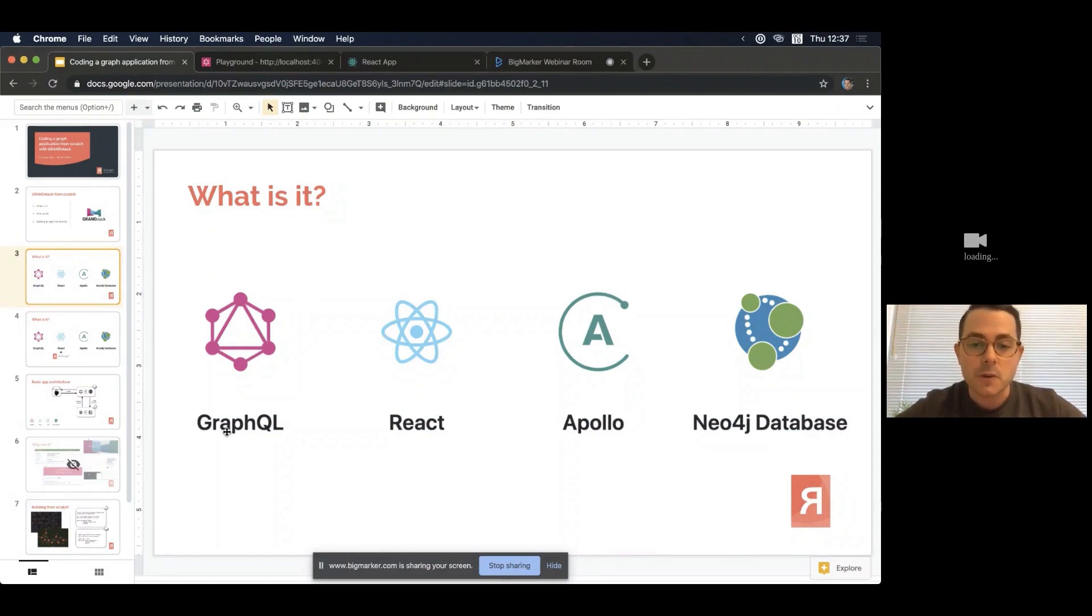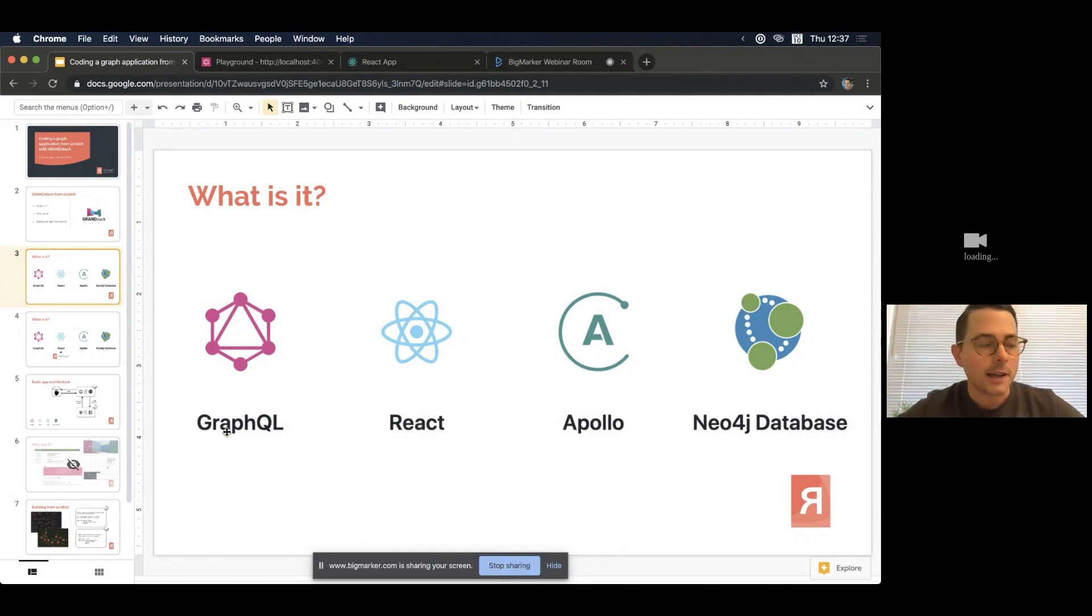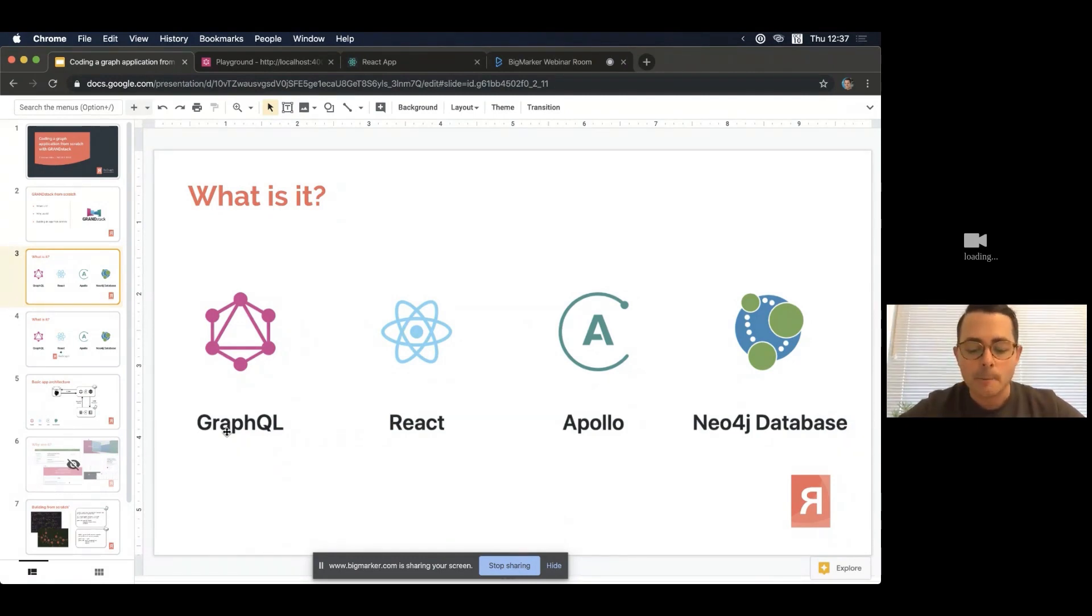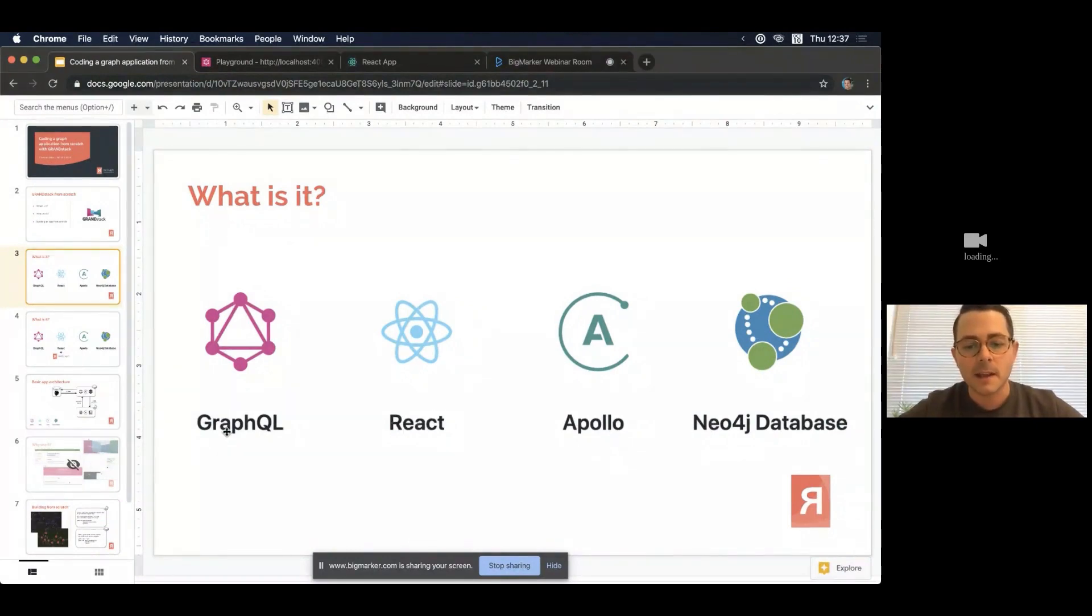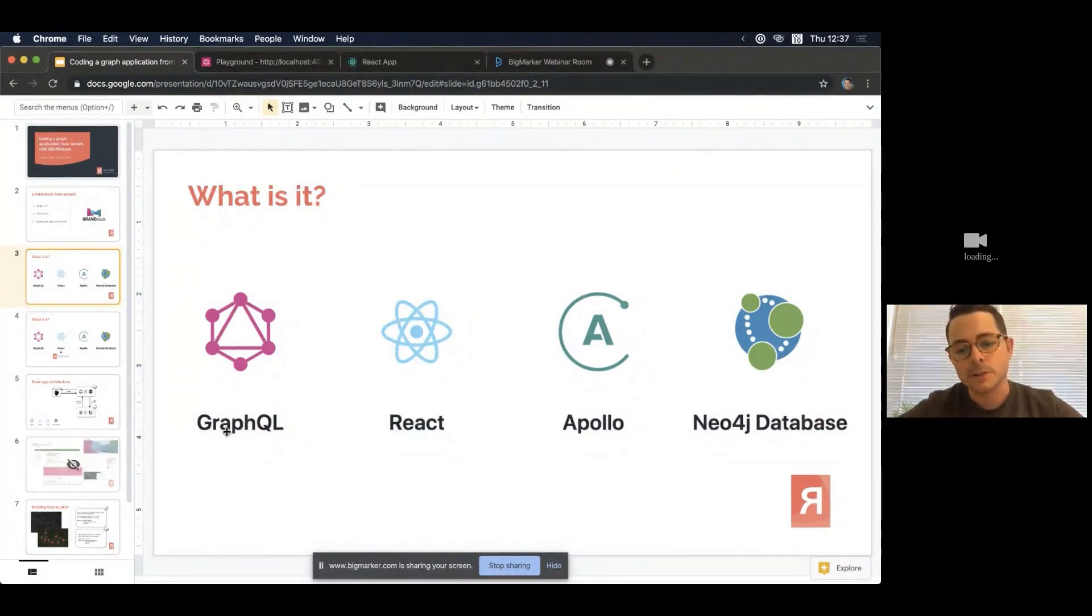So just like GraphQL is a modern approach to APIs, React is a modern approach. That's the R in GRAND. So React is a modern approach to web development. It's really just a JavaScript library but it really helps web developers write applications with things in mind like state management, lifecycle updates in an application. It really cuts down the boilerplate code that you have to write again and again and helps you be a bit more consistent in how you write applications.